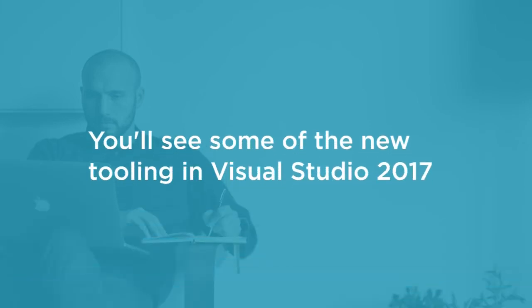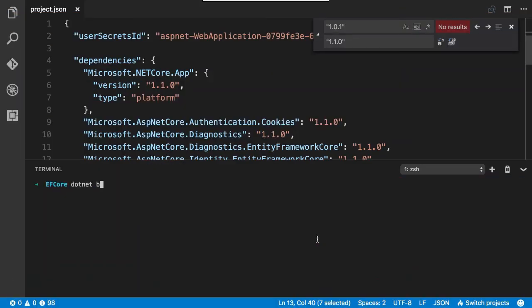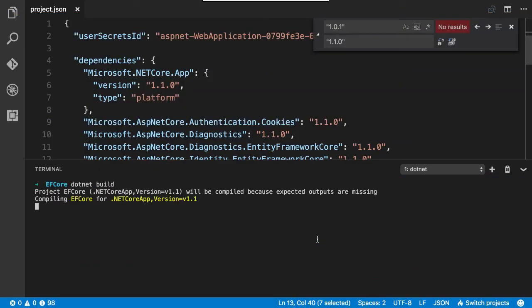While most of this course will use a familiar development environment, Visual Studio 2015 on Windows, at the end you'll also get a look at some of the new tooling coming up with Visual Studio 2017, as well as working in the lighter weight Visual Studio Code, both on Windows and on a Mac.